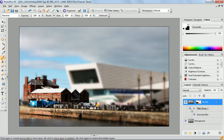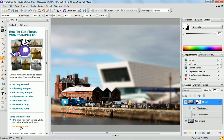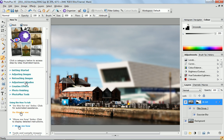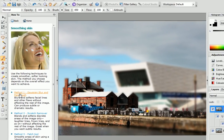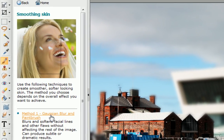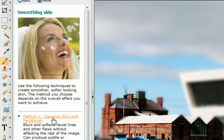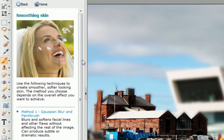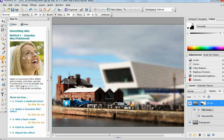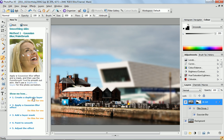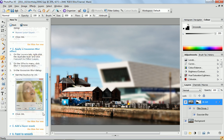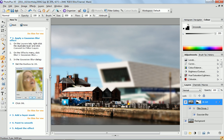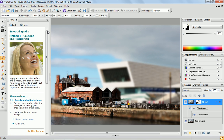Now if you didn't follow those steps as easily, if you go over to the How To tab here and go down to Adjustment Studios and the Makeover Studio, this first method — Gaussian Blur and Paintbrush — is exactly what we've just applied to our photo. So although this is for smoothing skin and for portraits, you can actually use this. It tells you to create a duplicate layer, apply Gaussian blur — exactly the same steps as we've just taken. So if you're stuck, there's always the How To tab that will do it for you.